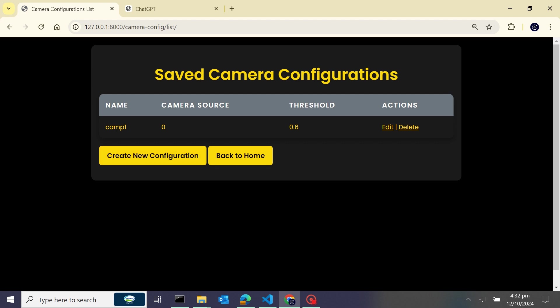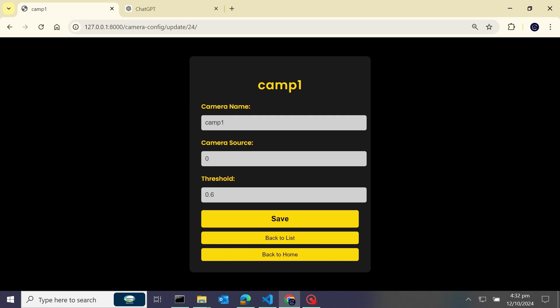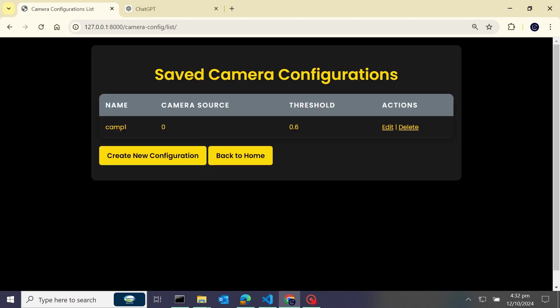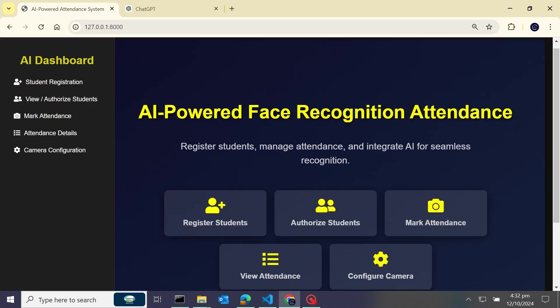You can see our camera is saved - camera name is cam1 and camera source is zero, threshold 0.6. And from here we will be able to edit in the future if you have IP camera. Back to the list and you'll be able to delete from here. So now we will back to home.